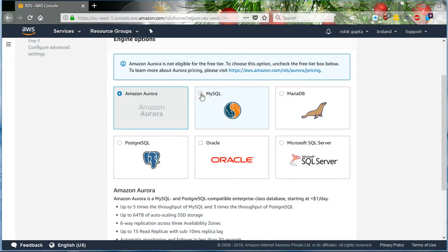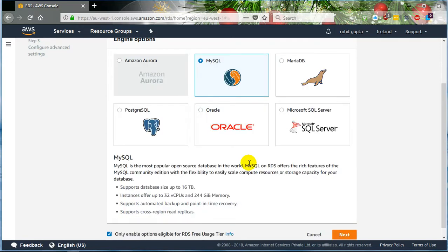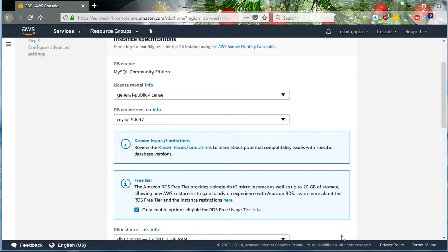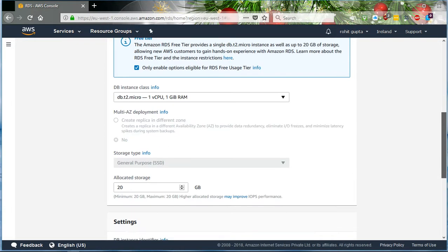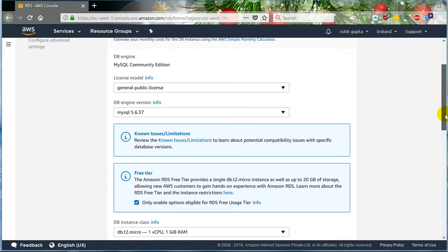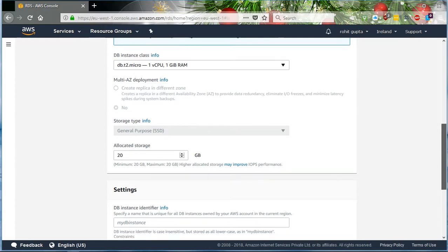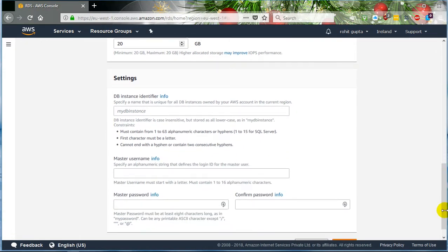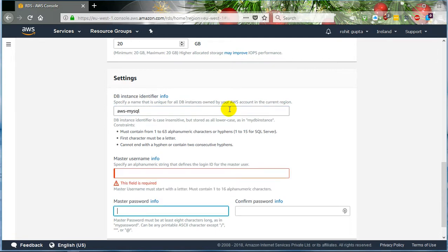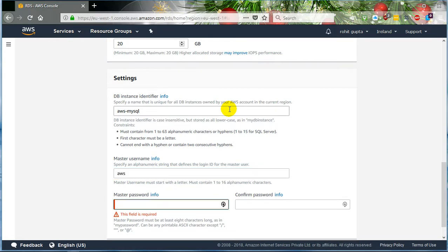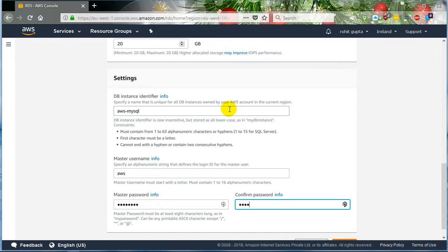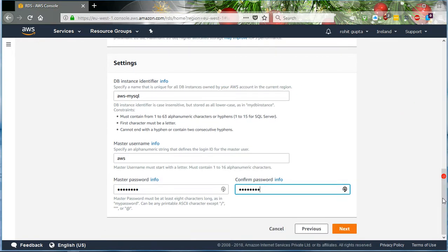So now I am selecting MySQL. Click Next. This is the default configuration which comes under the free tier. Choose your ID. Click Next.